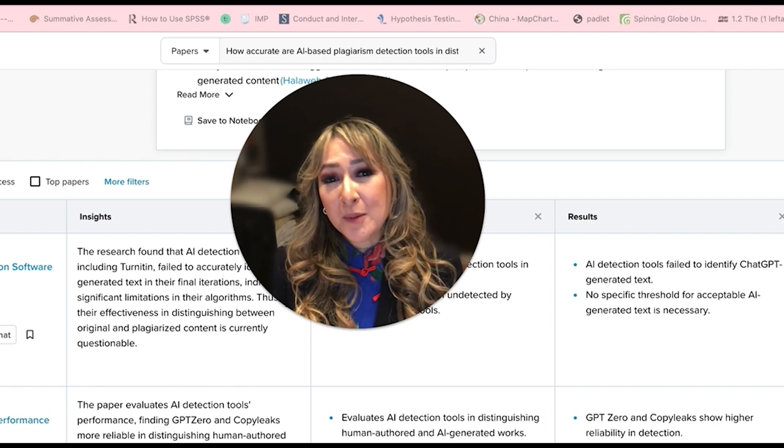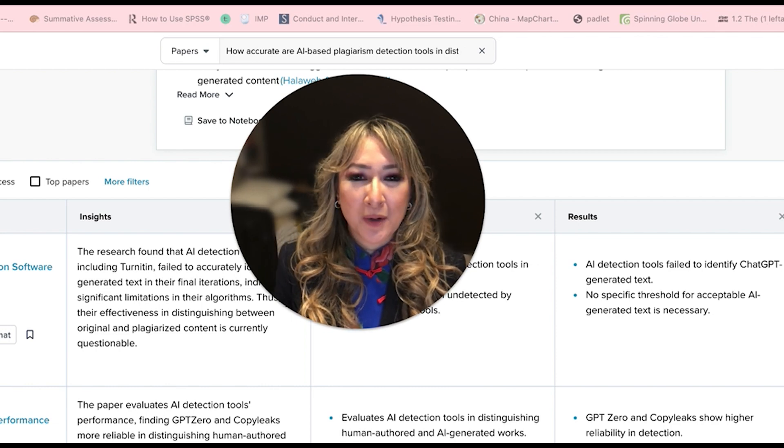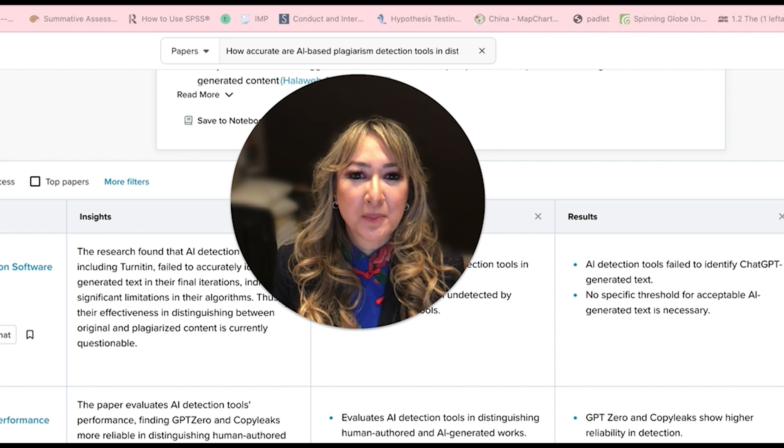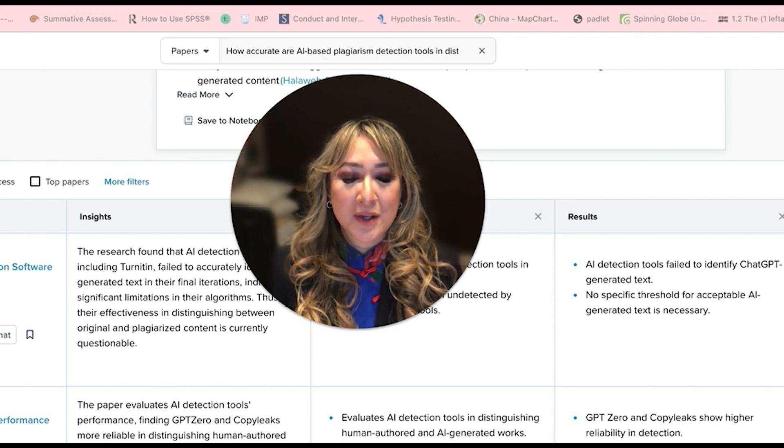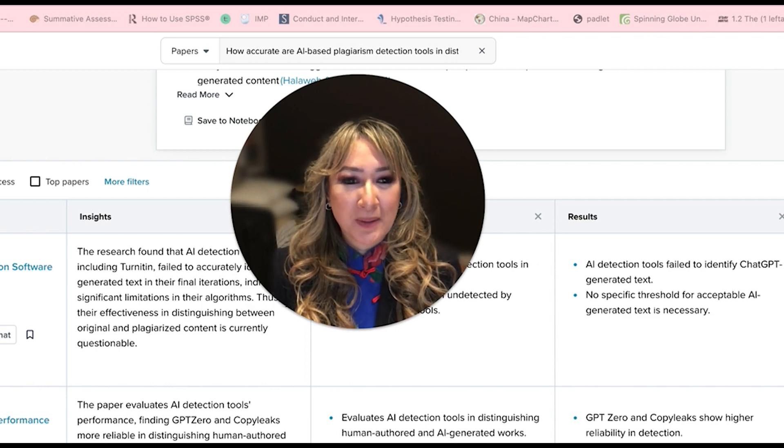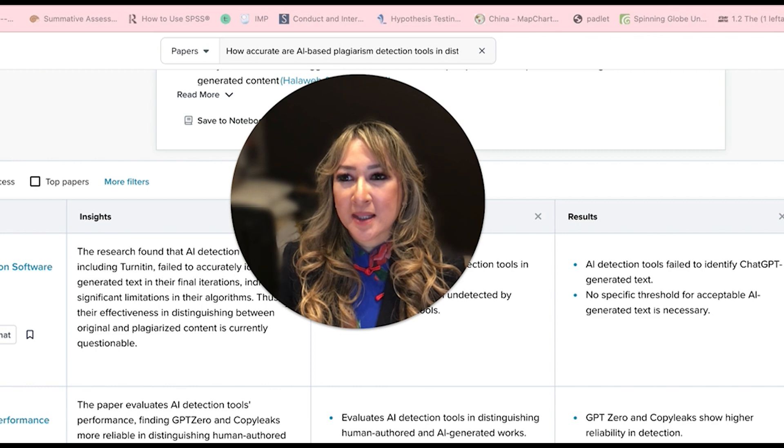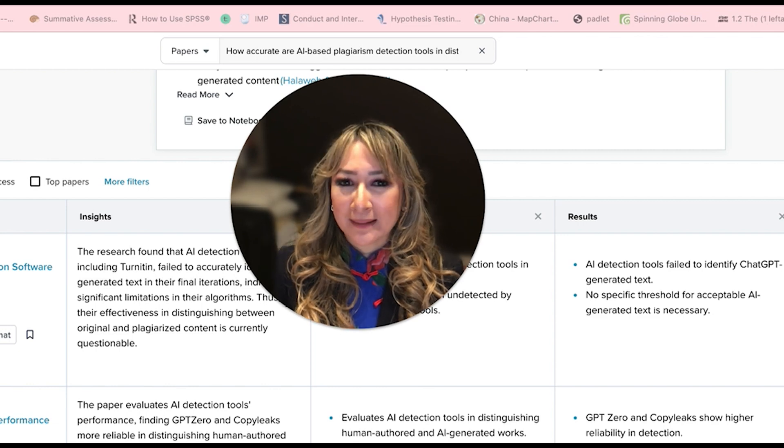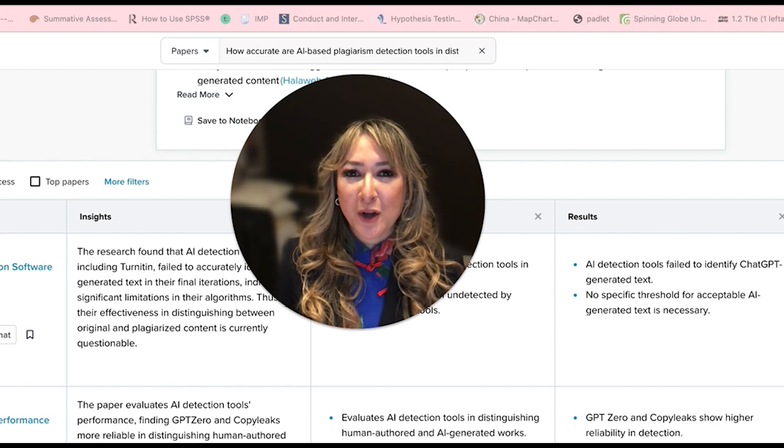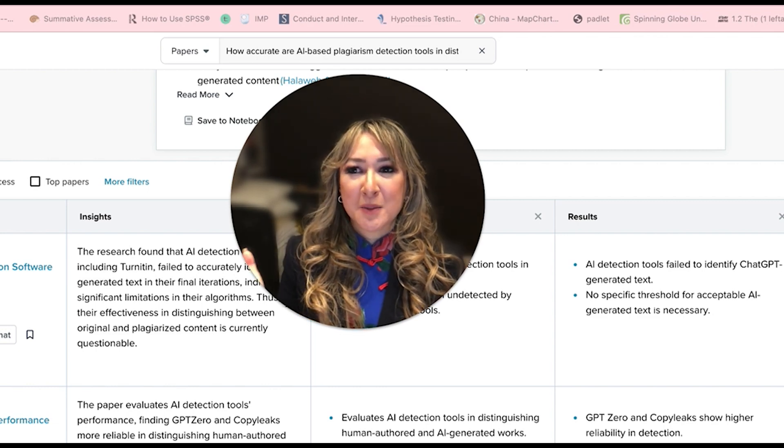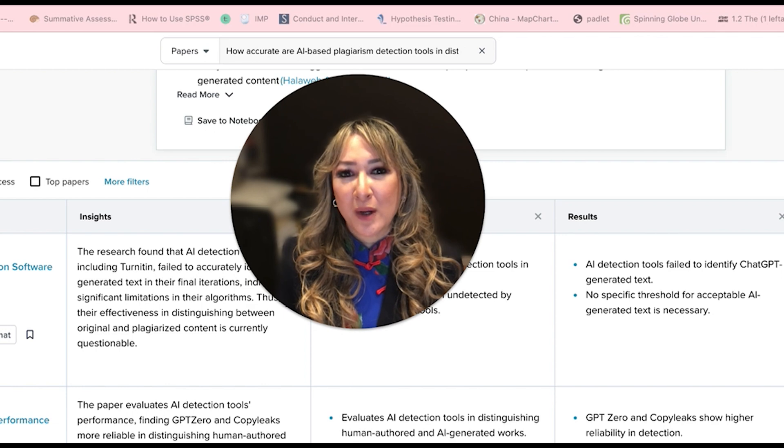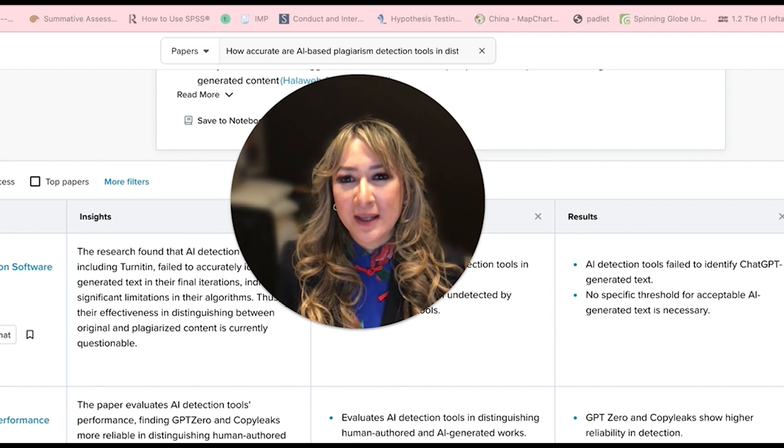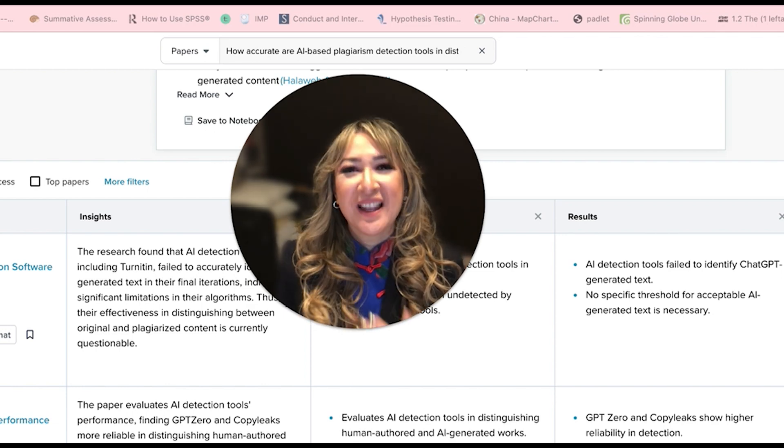I probably wouldn't use it to publish my own research, but I definitely use it to search for research papers. So for me at the moment, it's a toss up between SciSpace and Consensus. Let me know in the comments if you've had experience with either of those and which one you prefer. And that will help me make my decision.